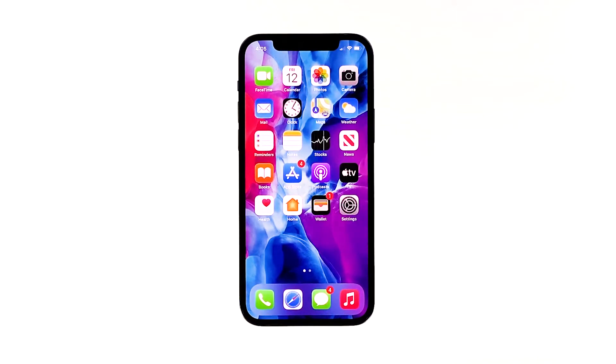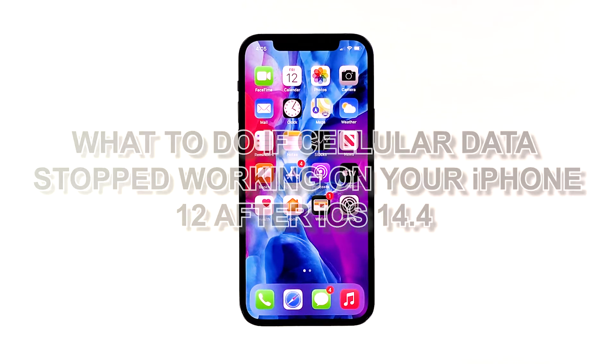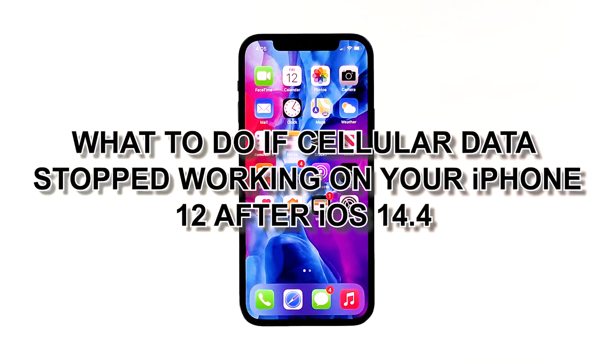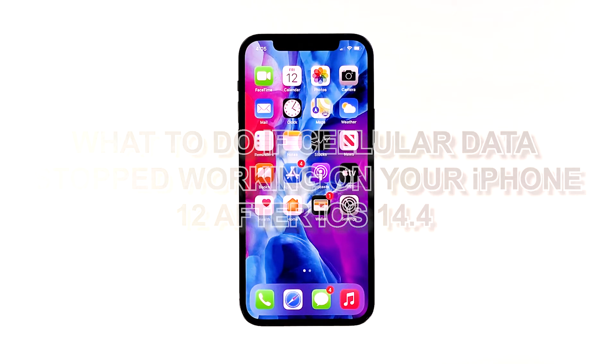If you're one of them, then you have to troubleshoot your device. In this video, I will be showing you what to do if cellular data stopped working on your iPhone 12 after iOS 14.4.